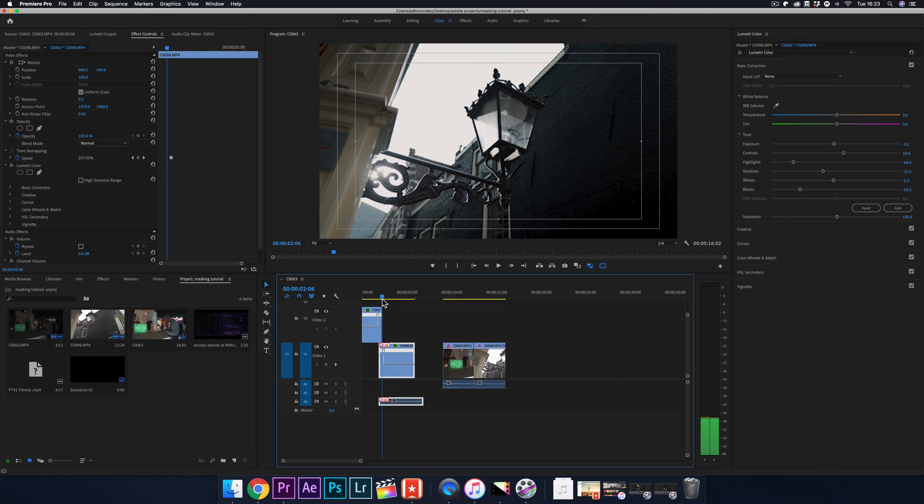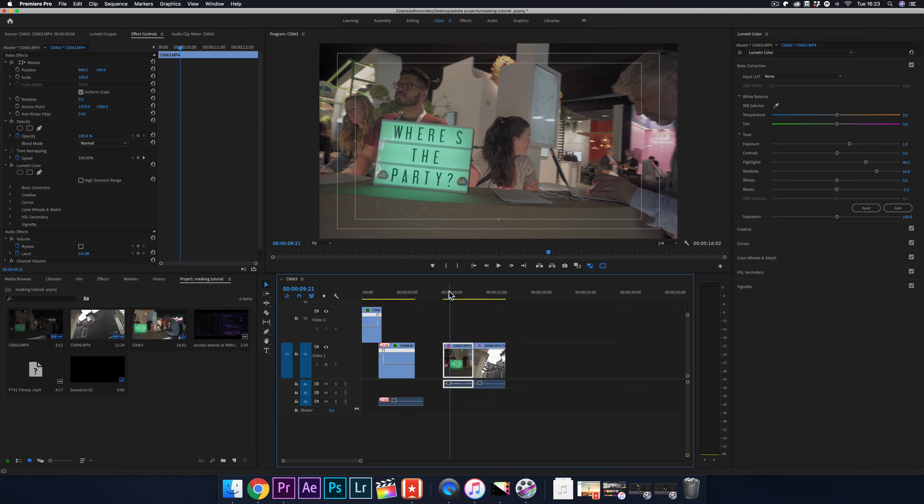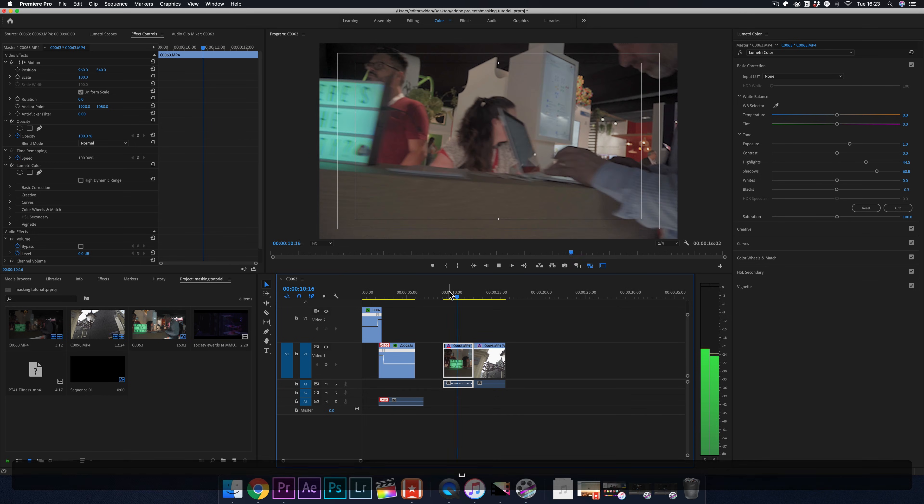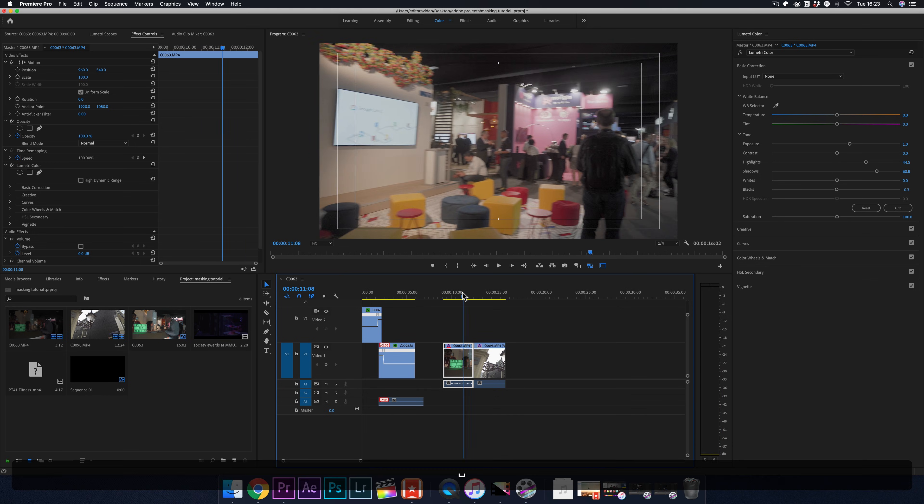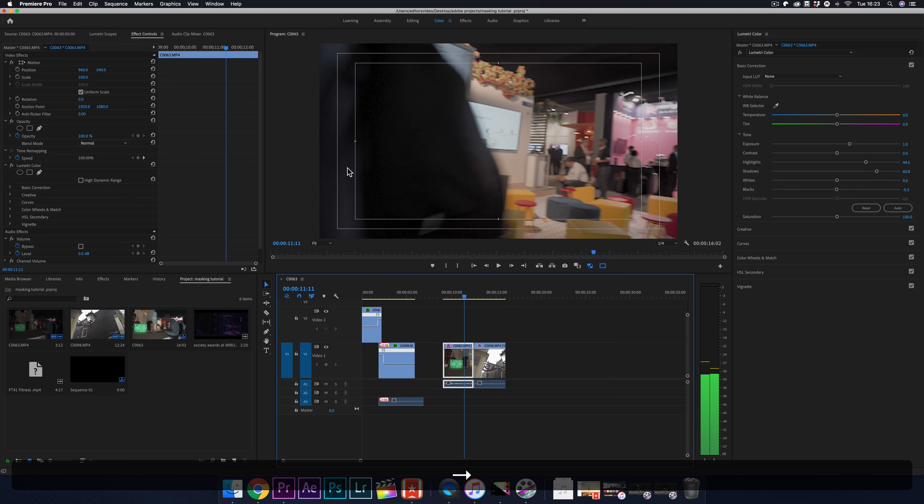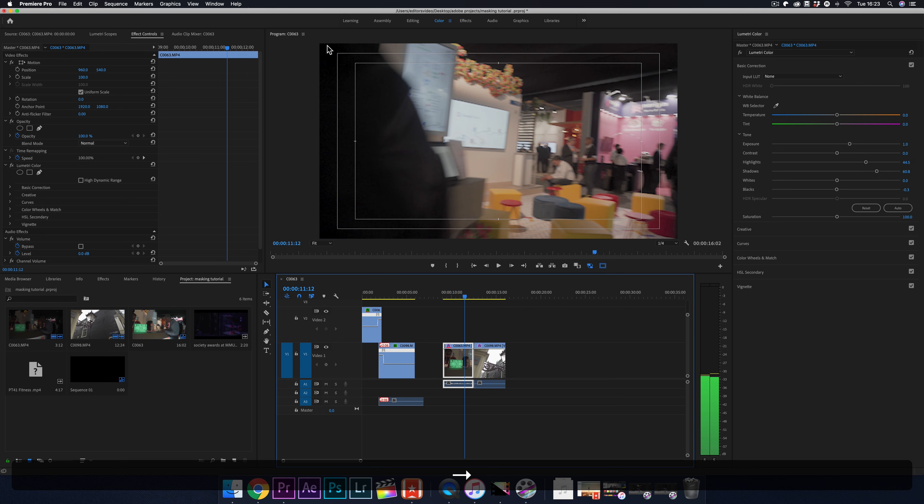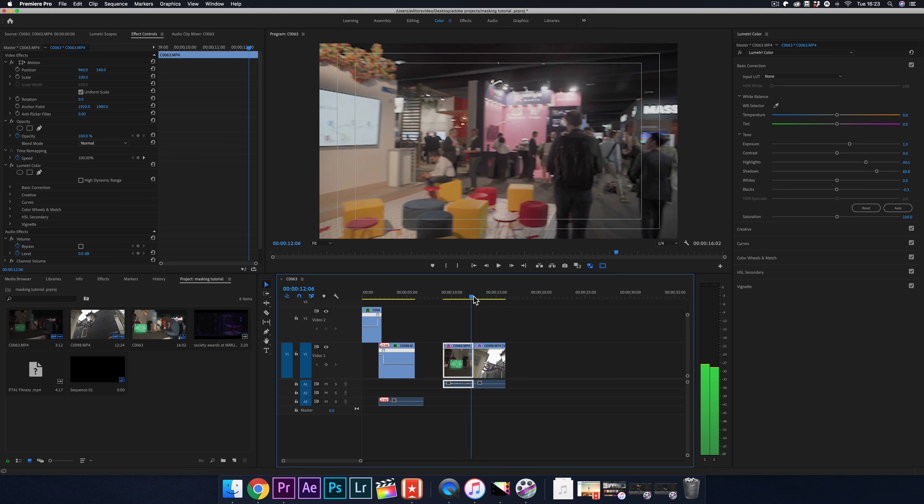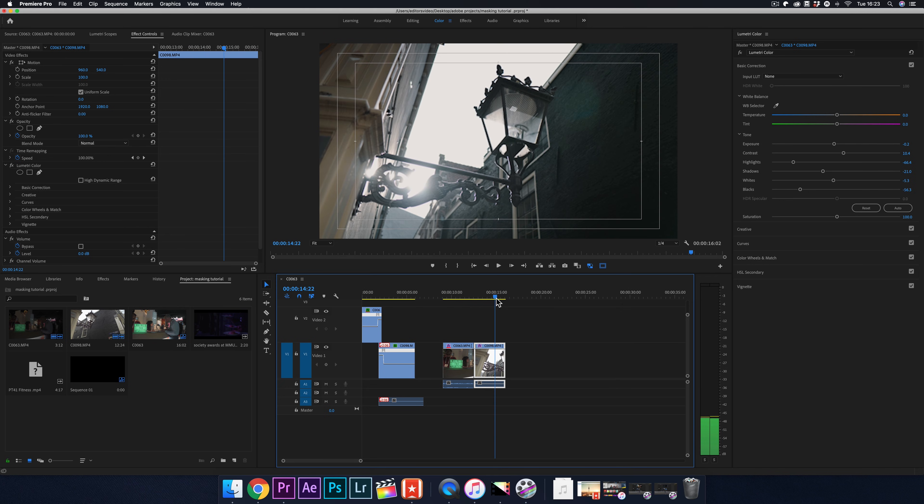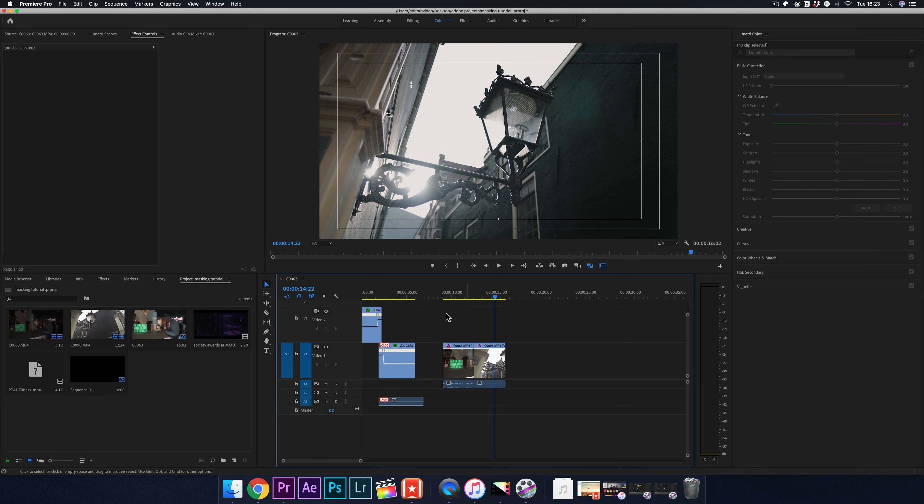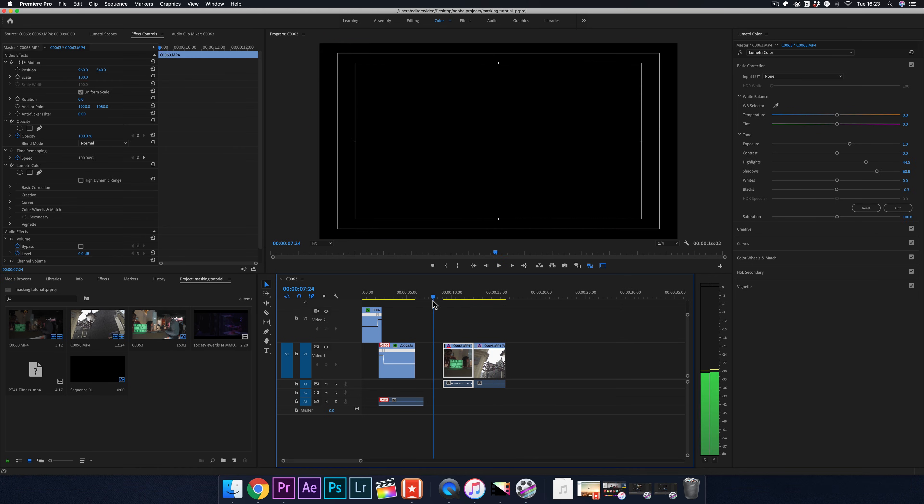An important thing to remember when wanting to use the masking transition is to make sure the object or person fills the whole frame vertically in order to make this work. It also helps to have two shots that are moving in the same direction. With these clips, they are both moving to the right. This will make the transition smoother. I'll now reset all the settings and show you how to do this.